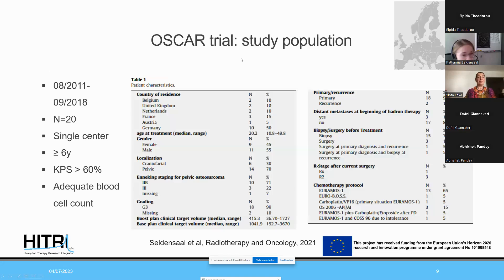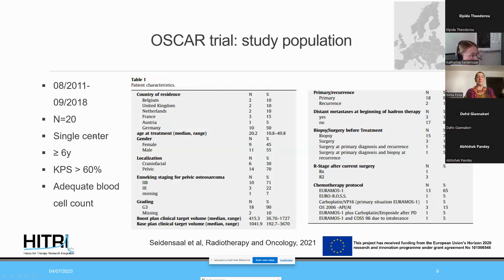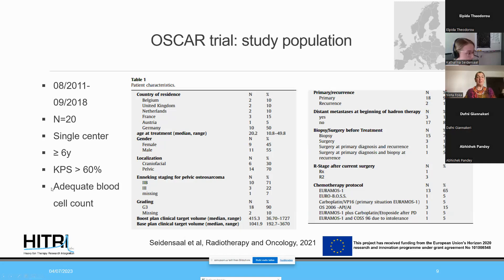The OSCAR trial enrolled 20 patients from 2011 to 2018 at a single center, referred from several countries in Europe — truly a European project. We enrolled patients above age 6 with adequate performance status and blood cell counts. The median age was 20 years, with slightly more males than females. Six patients had craniofacial localization and 14 had pelvic localization.